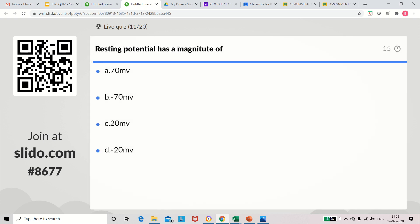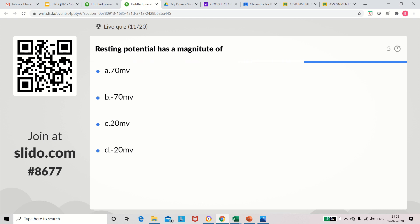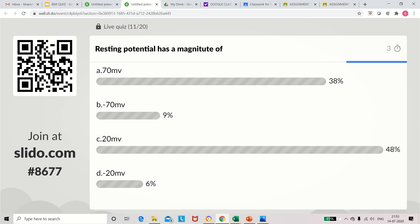Question 11: Resting potential has a magnitude of what? Options: 70 millivolt, minus 70 millivolt, 20 millivolt, minus 20 millivolt. The correct answer is minus 70 millivolt.